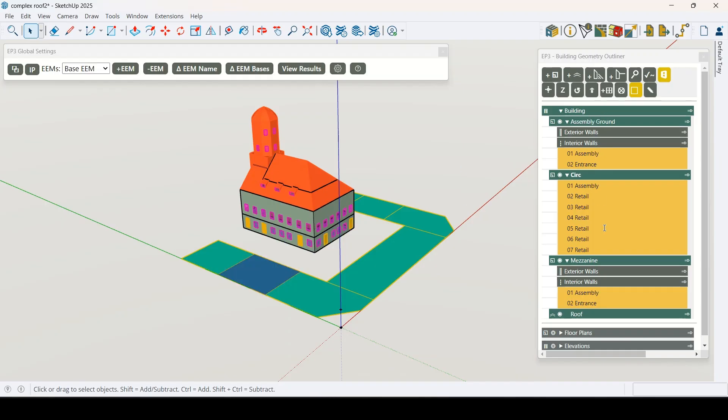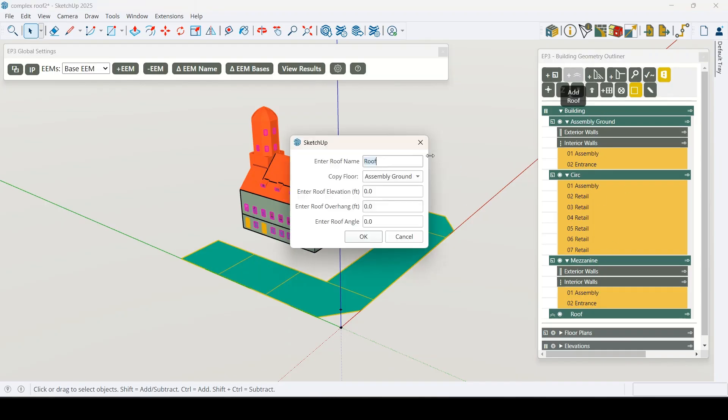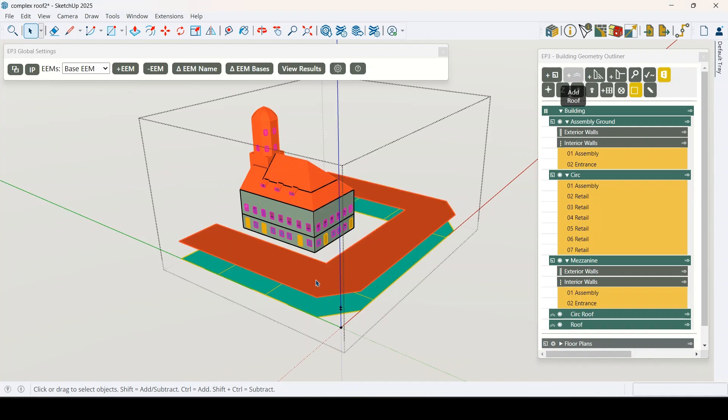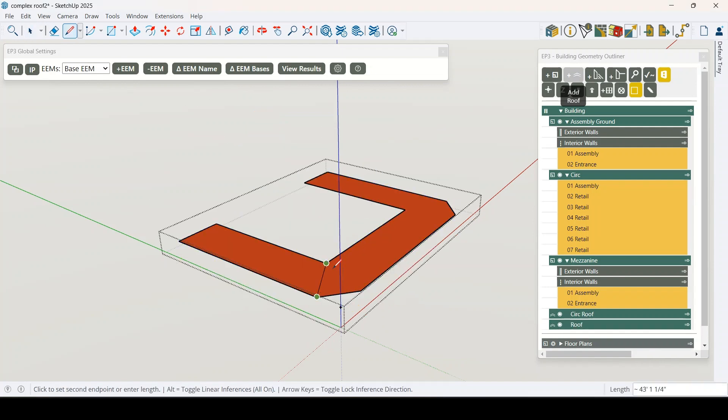EP3 is a powerful, purpose-built user interface for Energy Plus, designed by modelers for modelers.